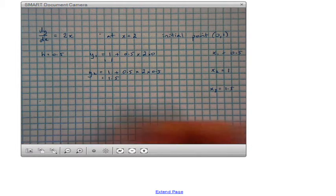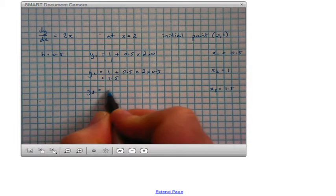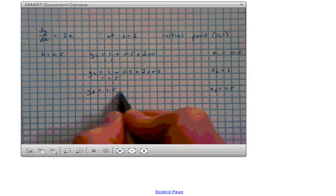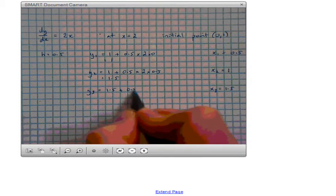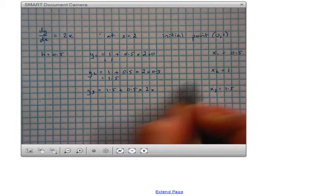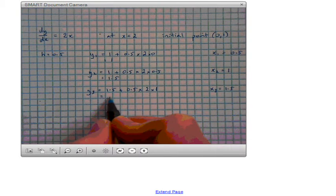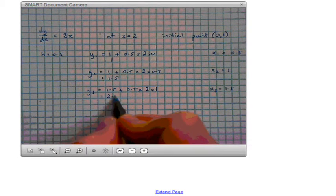My next value of x, x3, would be 1 plus h, which is 1.5. So my y value, y3, is the previous y value, 1.5, plus h multiplied by 2x, where x is now the previous x value which is 1. So once again we get a half times 2, which is 1 times 1, and we end up with y3 equals 2.5.